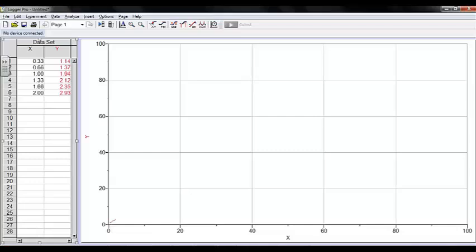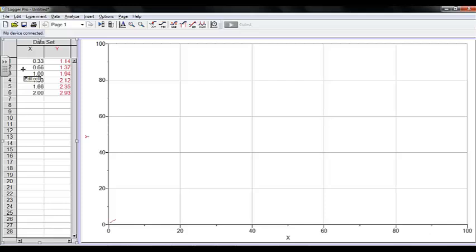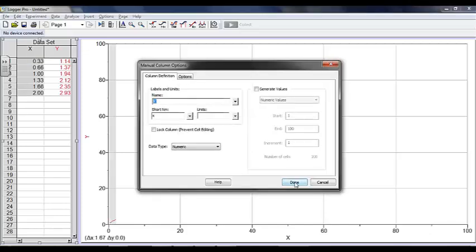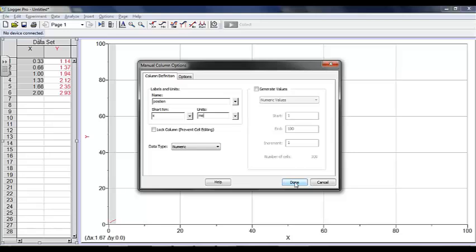In this video, we're going to look at how to use Logger Pro to graph and transform data. I've already got some data loaded for the acceleration down a ramp lab. First, I'm going to double click on the columns and label them. This is my position information, and the units for this are meters.